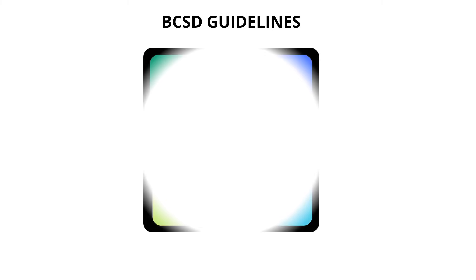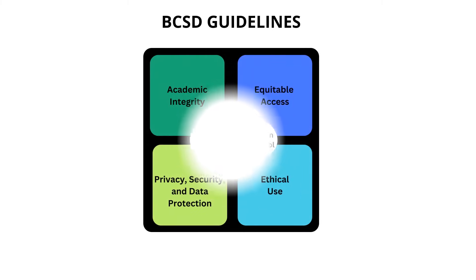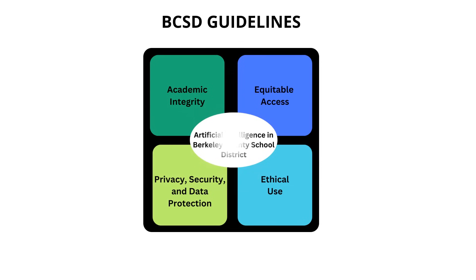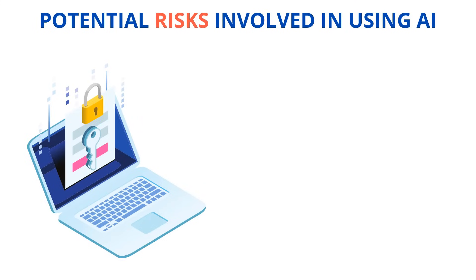Berkeley County School District has guidelines to ensure we use technology safely and responsibly. Let's break down these guidelines so we understand what this means for you as students. Using AI has risks. Sometimes these technologies collect and store your information. It's important to protect any information that is specific to you.